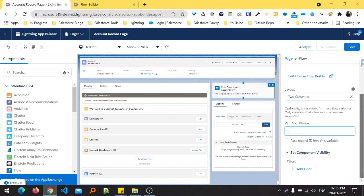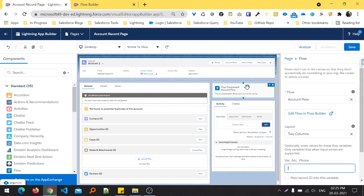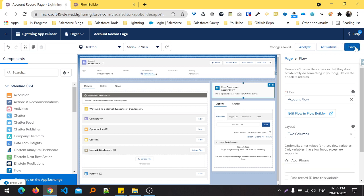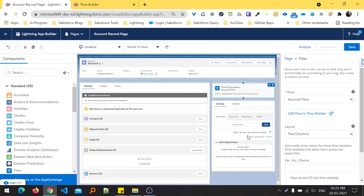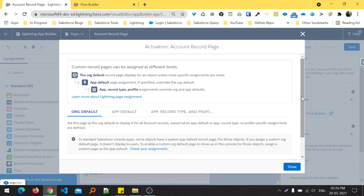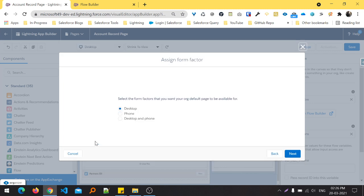So our flow is added into the record page. We just need to save this. After saving, we need to activate this page also. Just activate, and here you can see one popup is coming.